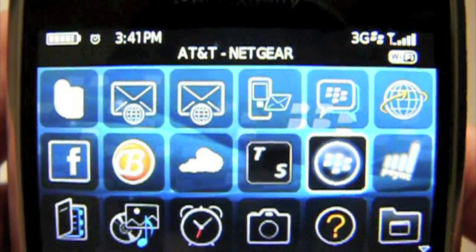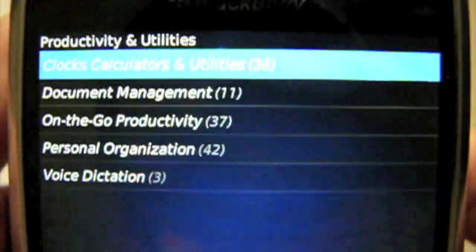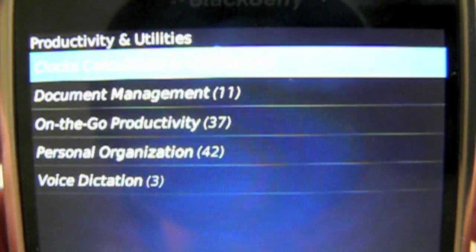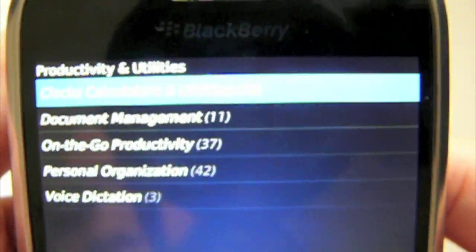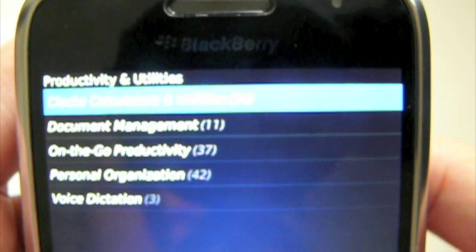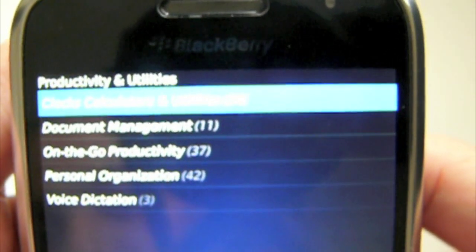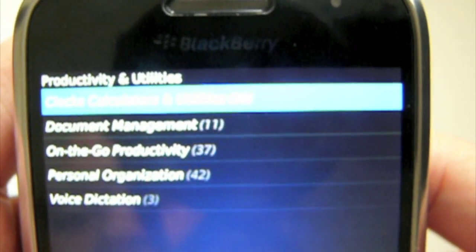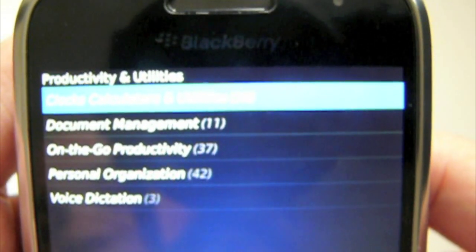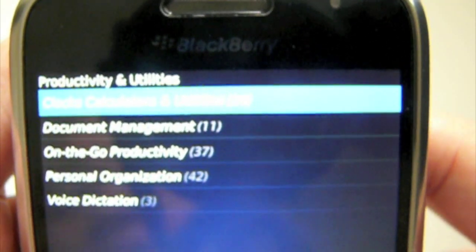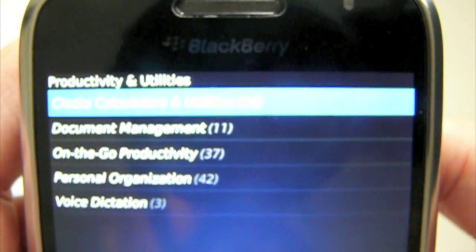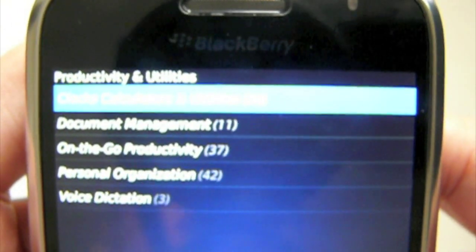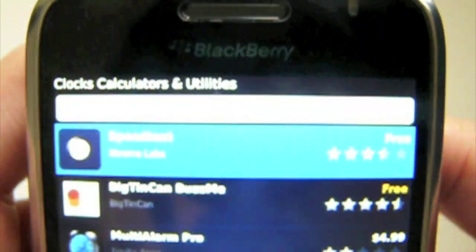You go to your BlackBerry App World icon and then you go through the categories of whatever you want. So I already have one in mind. I have clocks, calculators, and utilities — this is under Productivity and Utilities. So I want to go there for the app I want.